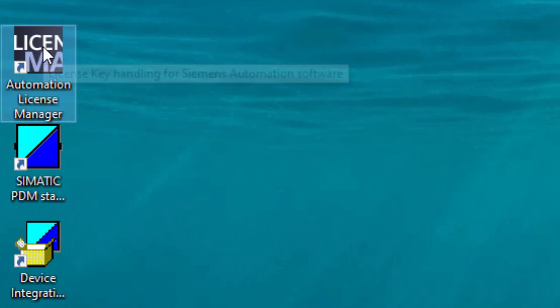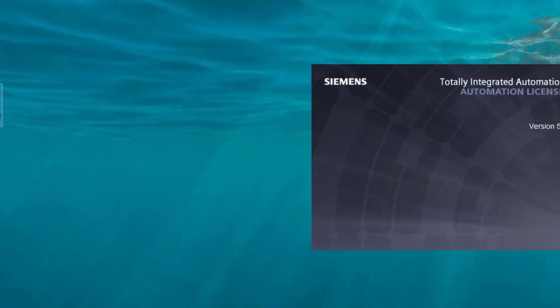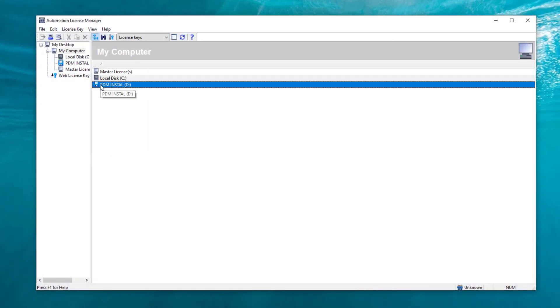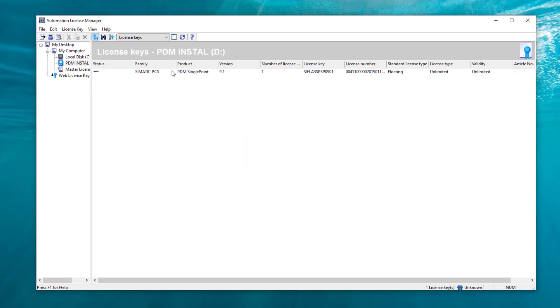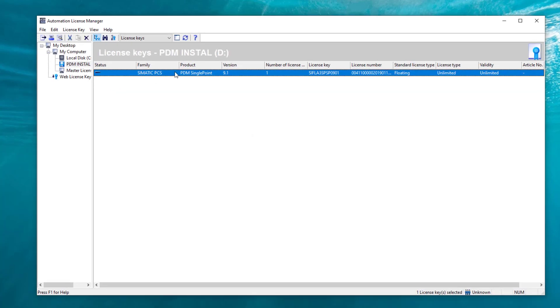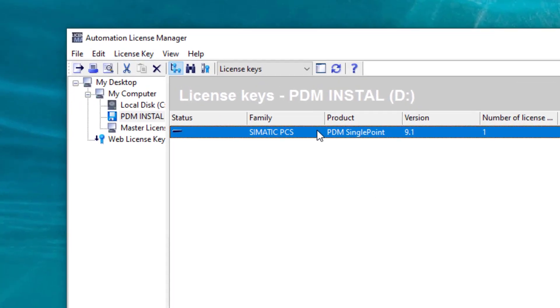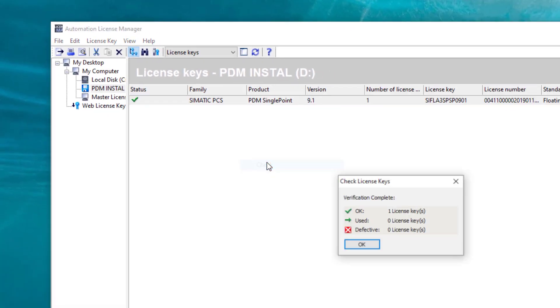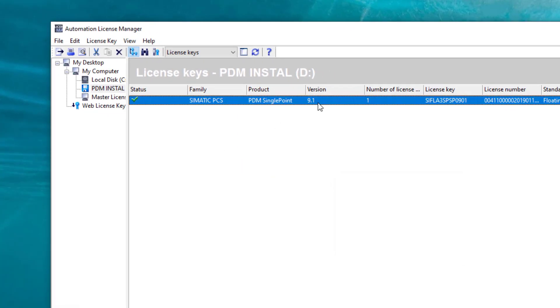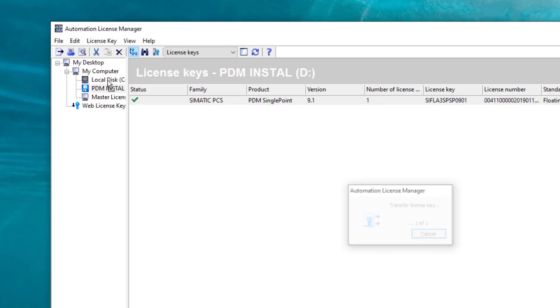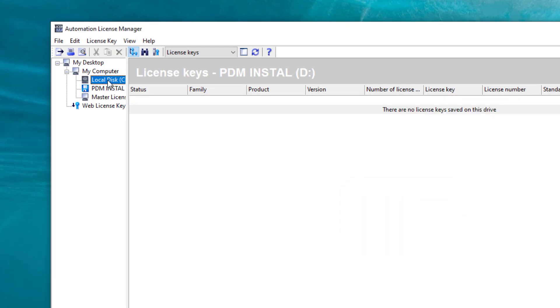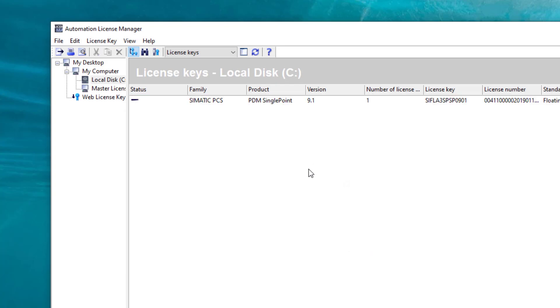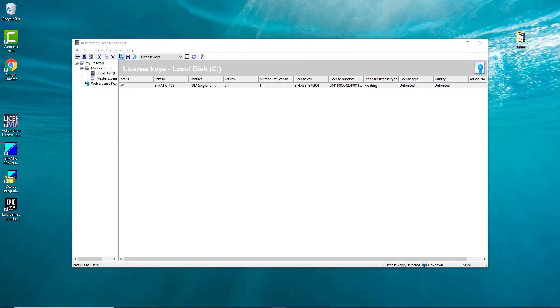You'll see that your USB is there with your license. You can check it, make sure it's okay, then transfer it to your C drive. You can then remove your USB memory stick - that's the license transferred. To check before you go to site that your license is working...